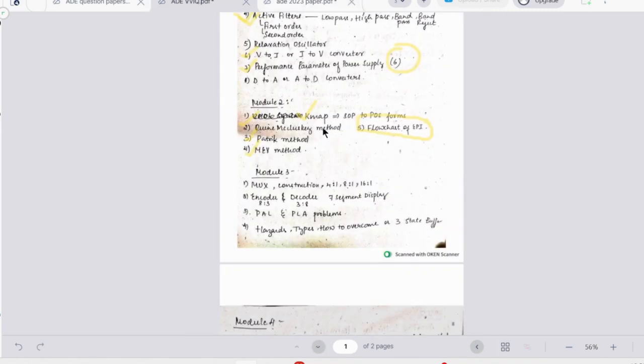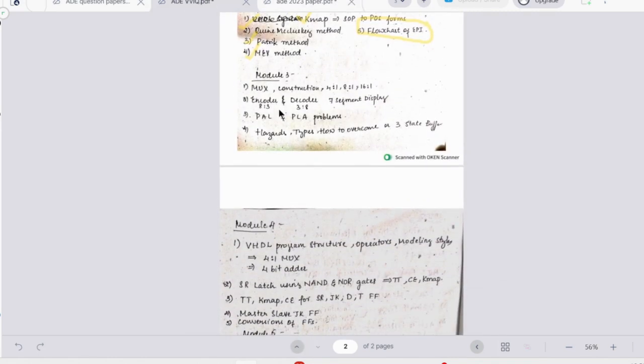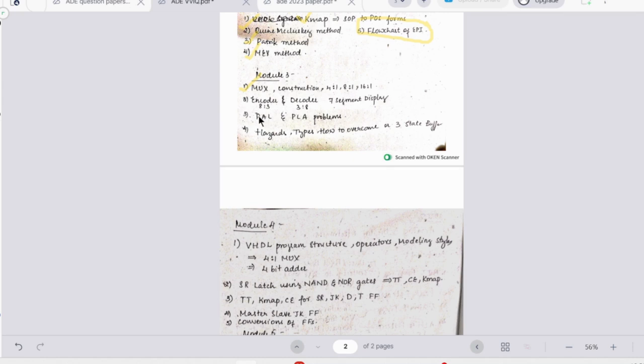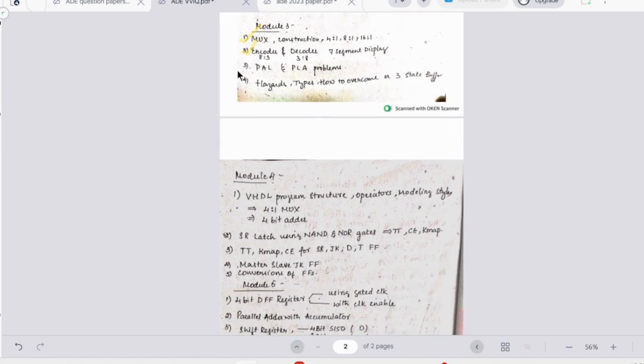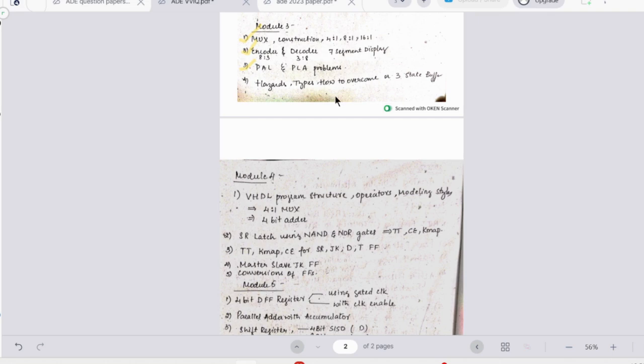Looking at the important topics: you have MUX multiplexers construction - it will be four is to one, eight is to one, or sixteen is to one. Then we have encoder and decoder, so in that we have seven segment display also. There will be PLA/PAL questions which are very easy to solve. And then the theoretical topic - that is hazards, types, and how to overcome it, and three-state buffer.